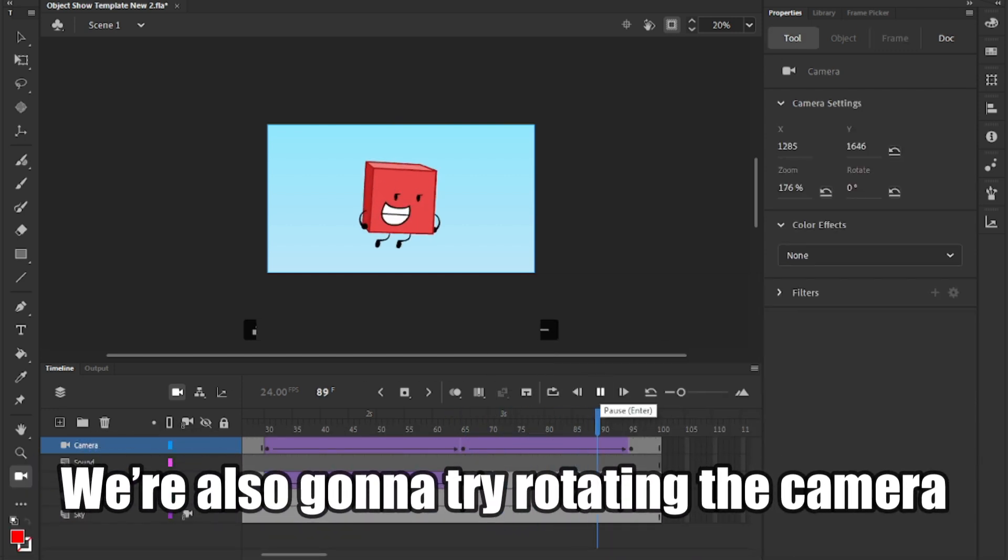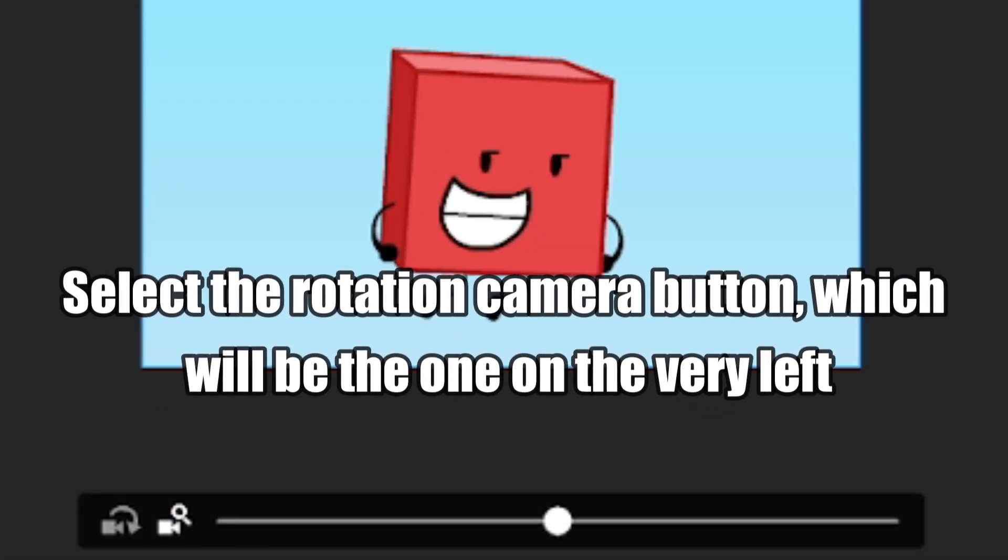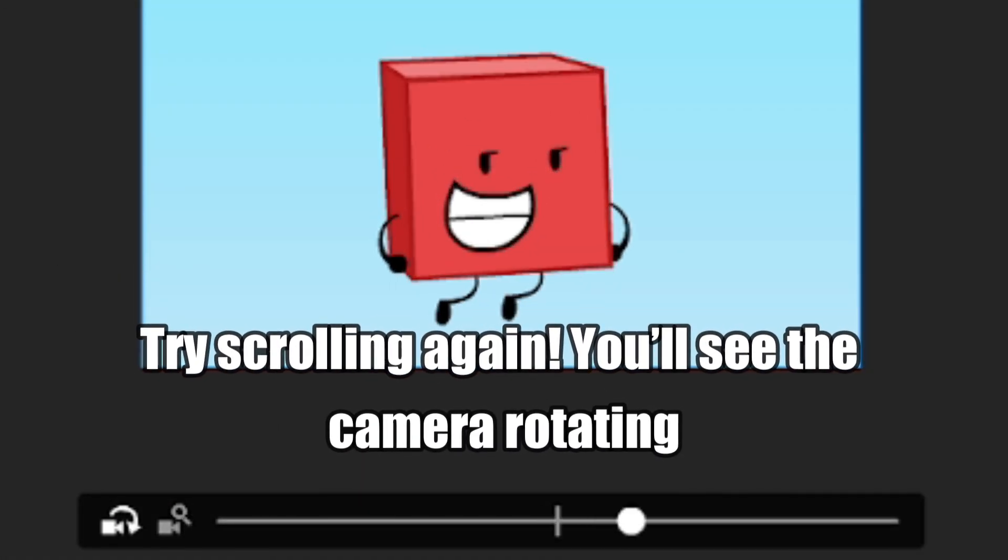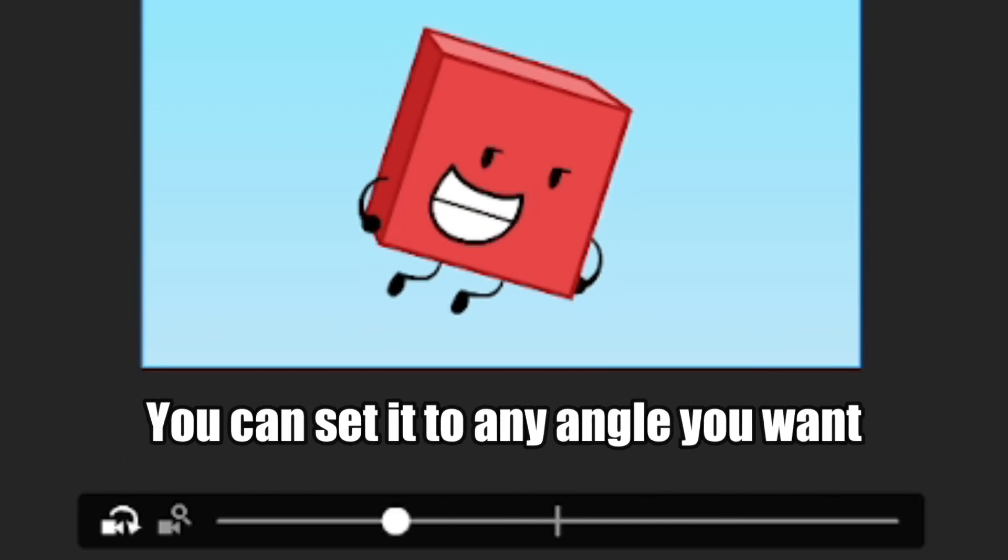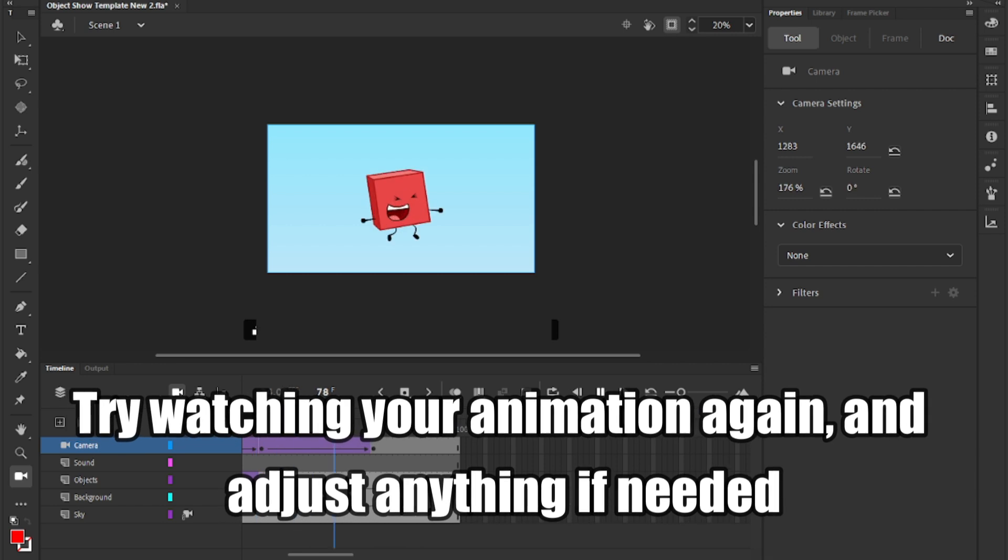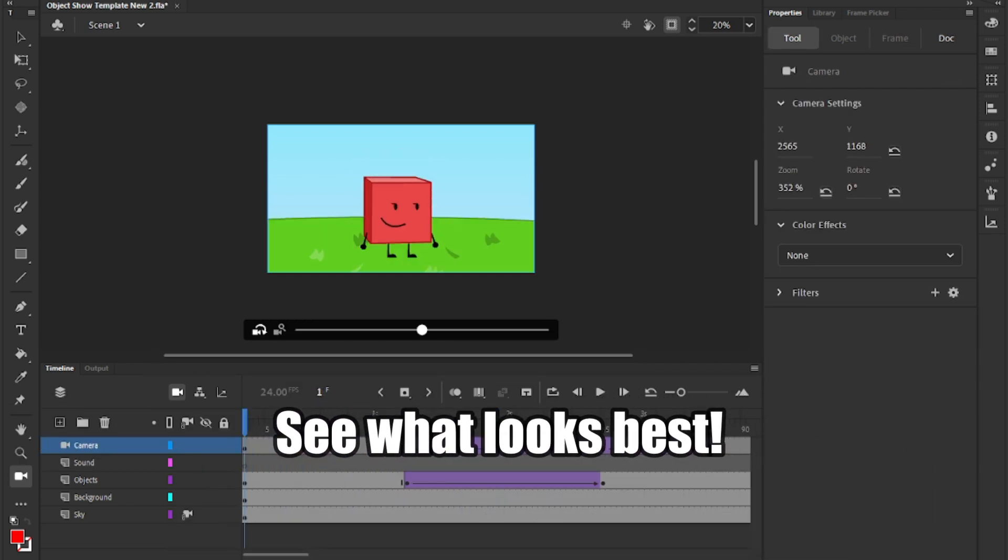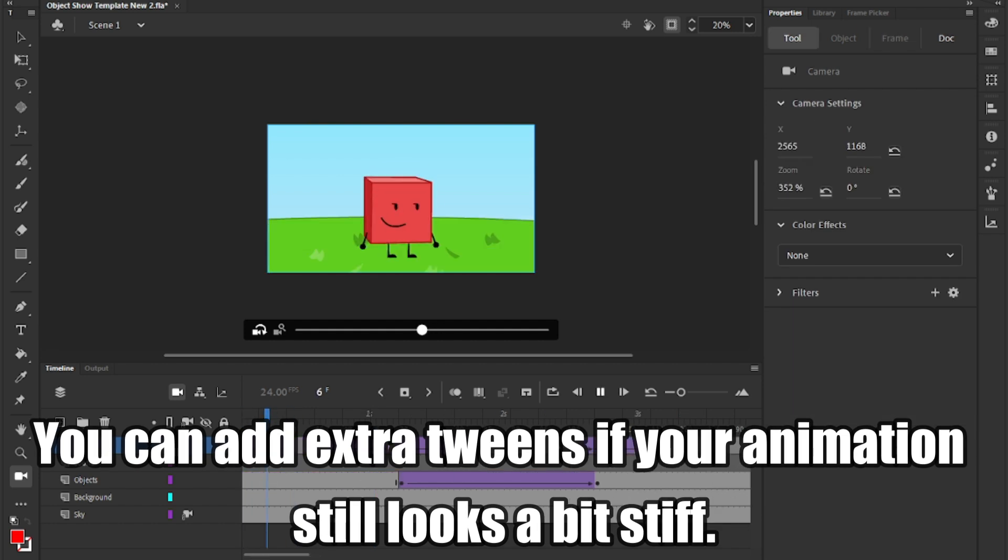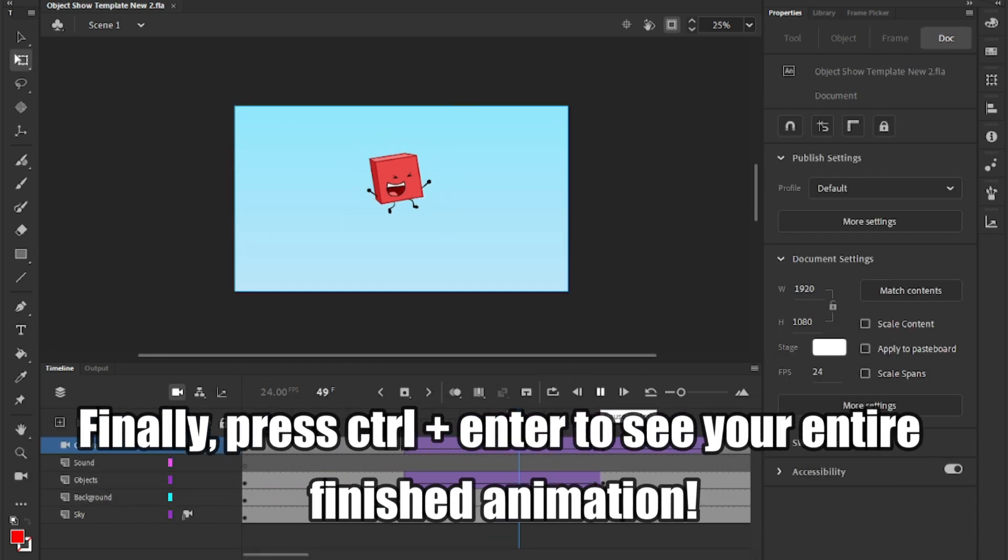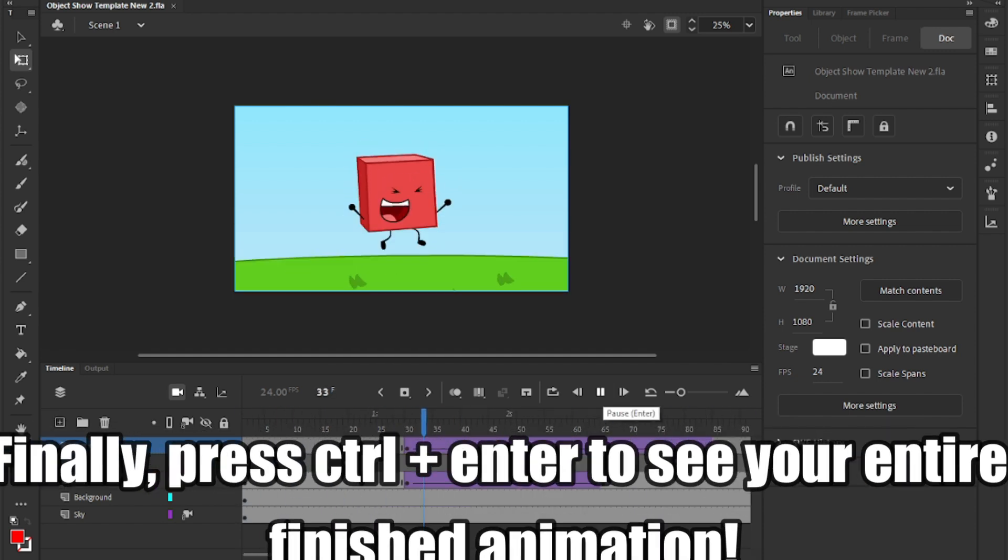We are also gonna try rotating the camera. Select the rotation camera button, which will be the one on the very left. Try scrolling again. You'll see the camera rotating. You can set it to any angle you want. Try watching your animation again and adjust anything if needed. See what looks best. You can add extra tweens if your animation still looks a bit stiff. Finally, press CTRL plus enter to see your entire finished animation.